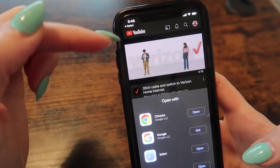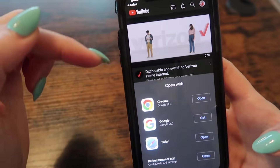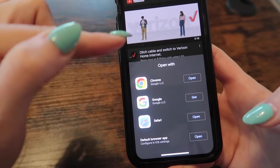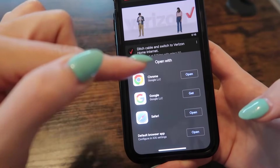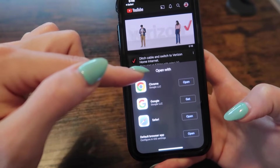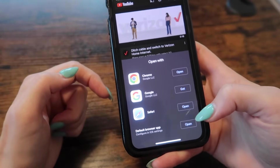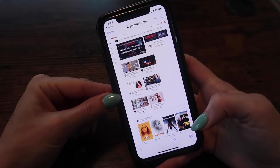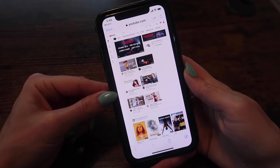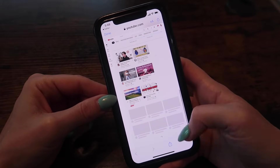You can see how YouTube wanted me to go into the YouTube application rather than the desktop version, but you should get a pop-up like this asking you what you want to open YouTube desktop with — whether it's Chrome, Google, or Safari. I'm going to go ahead and choose Safari. Here we are — we are in the desktop site.